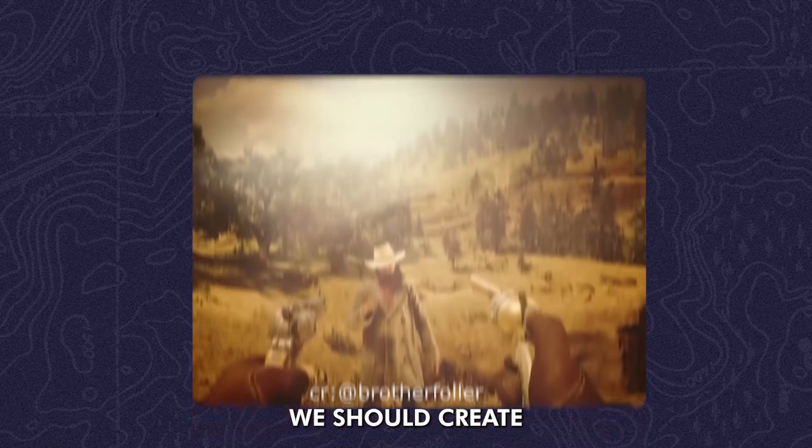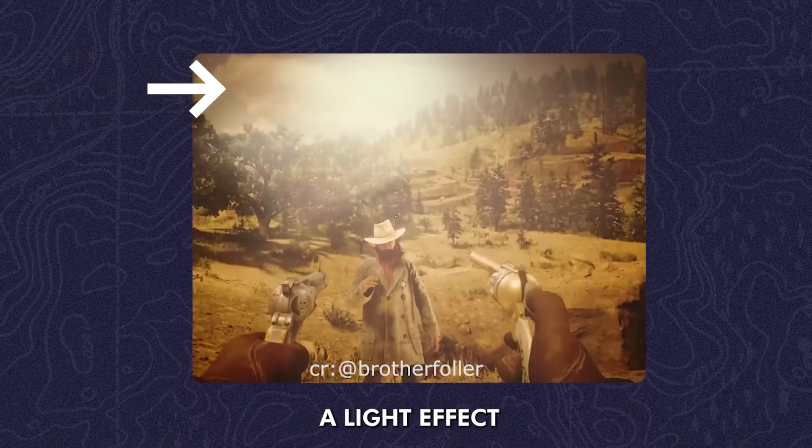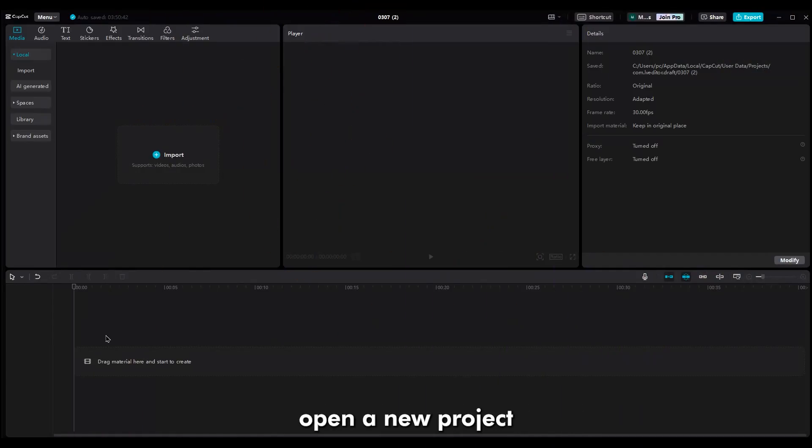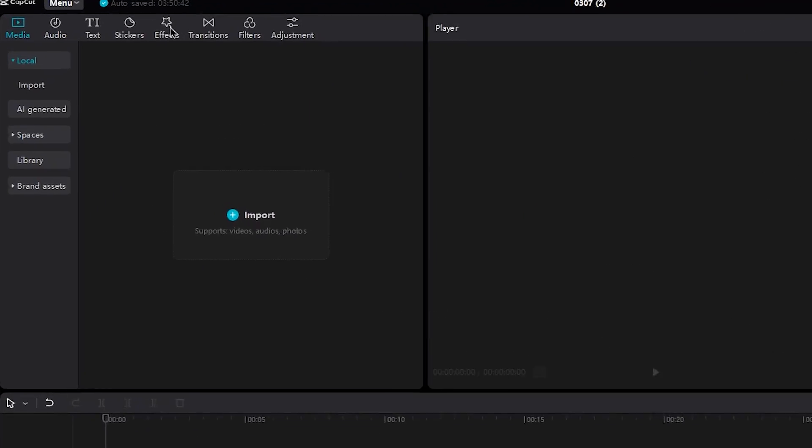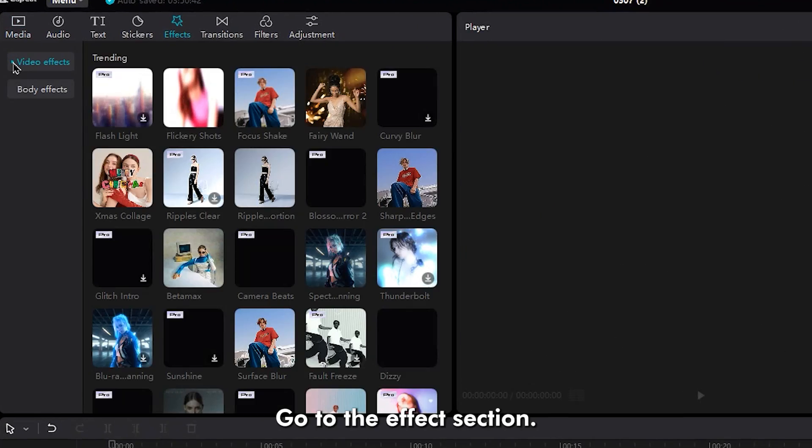Step 1. We should create a light effect. Open a new project, go to the effect section.